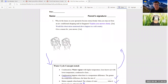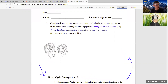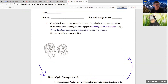Let us examine this question. It says: why do the lenses on your spectacle become misty or cloudy when you step out from an air-conditioned shopping centre mall in Singapore? Explain your answer clearly. Two marks.